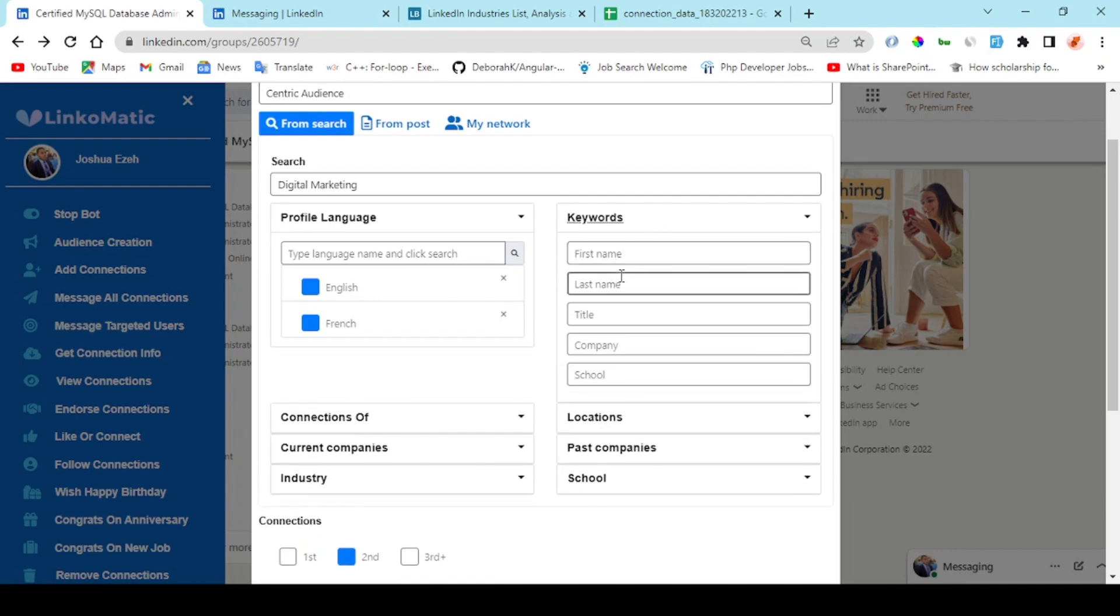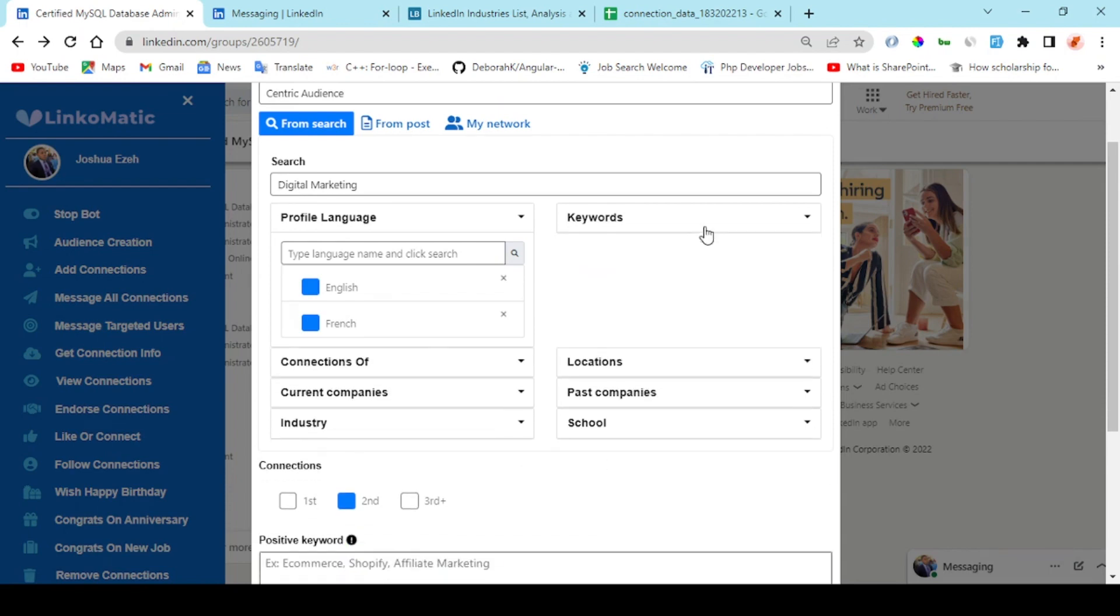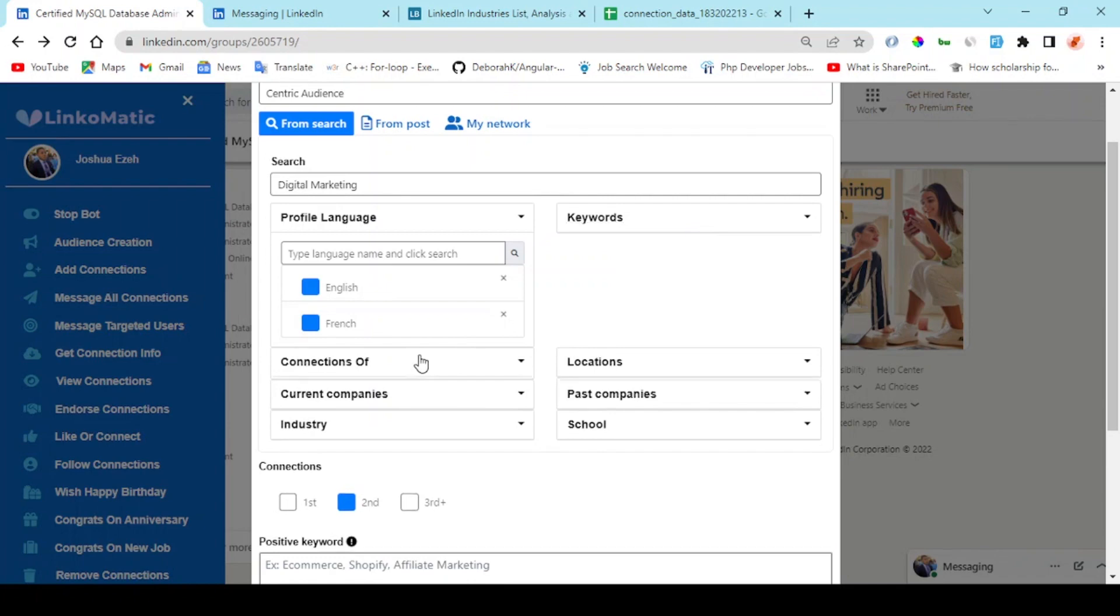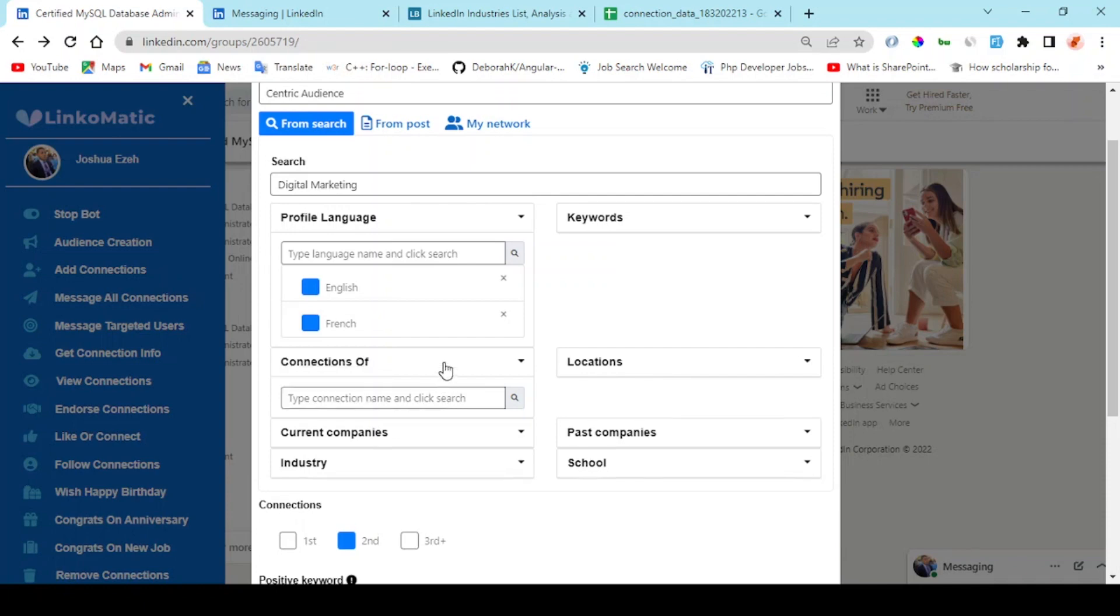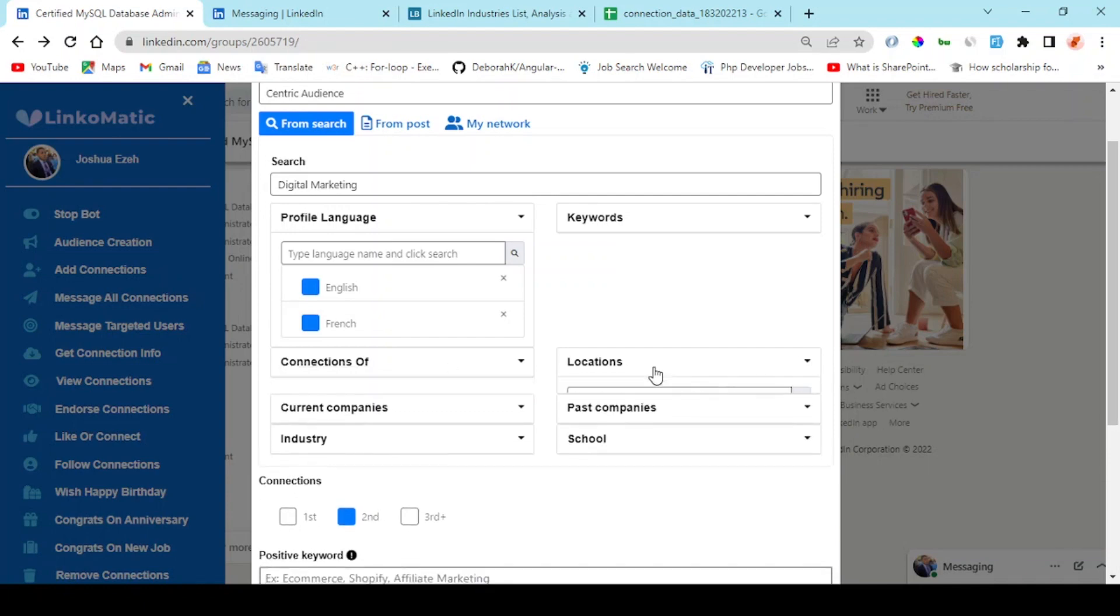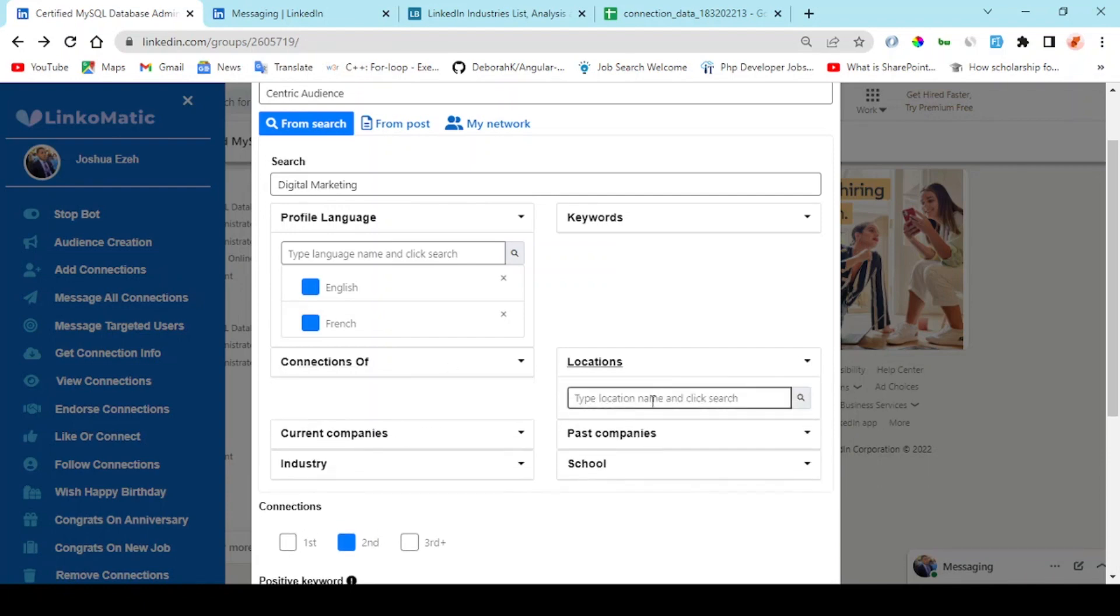Right here I can choose to get friends of a particular connection on my network. And for location I can choose to narrow down to specific locations.